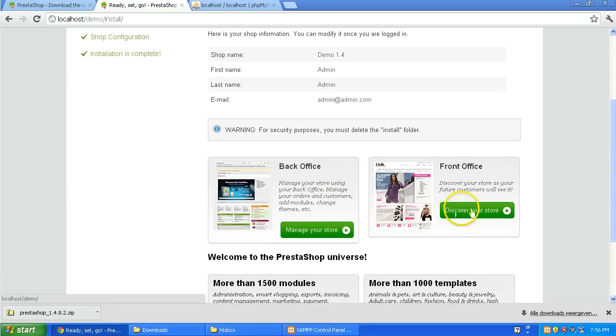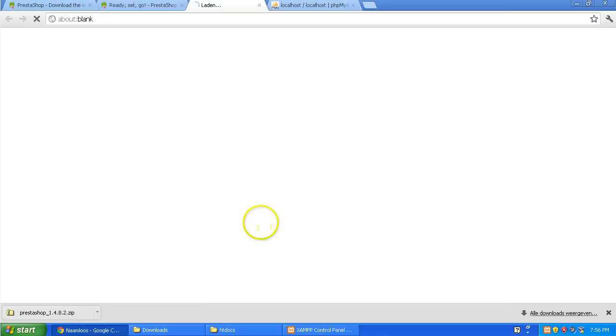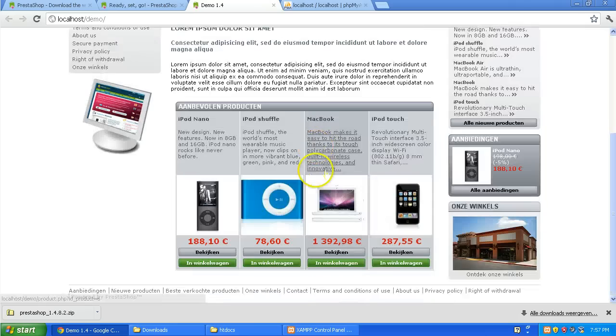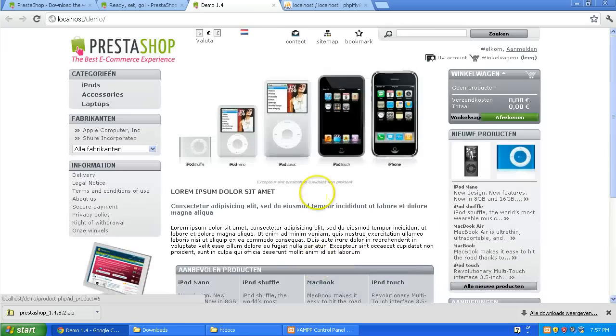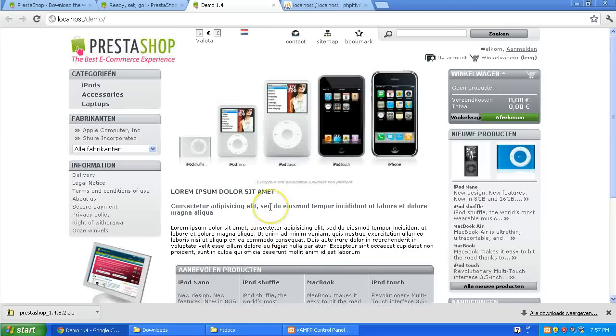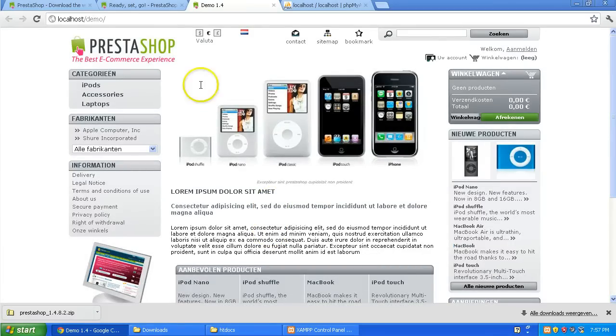So first we'll look if the front office works. Click on that. Perfect. It works. It's already in Dutch because PrestaShop is smart and it chooses your localization language. So it chooses Dutch for me.